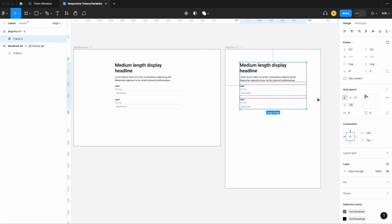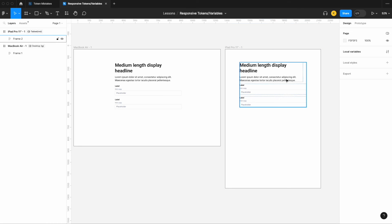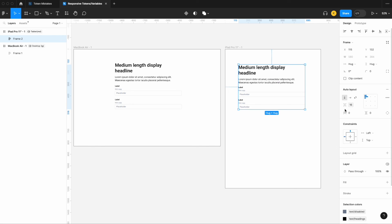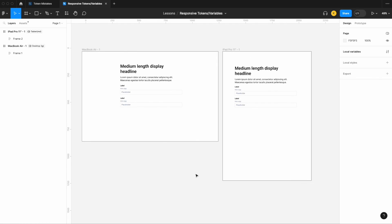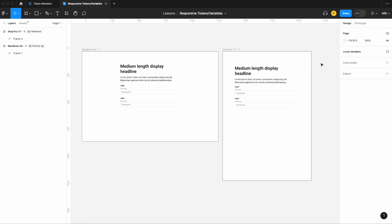Setting the frame to desktop mode confirms the gap is 24. When I drag these elements into a tablet frame, the gap adjusts to 16 automatically once the mode is correctly defined. This is the jumper variable concept — large to medium, large to small, medium to small — a great way to take responsive design into consideration when building out your tokens or variables.